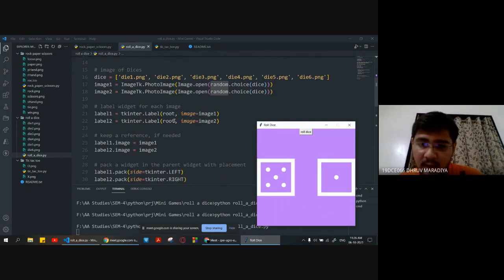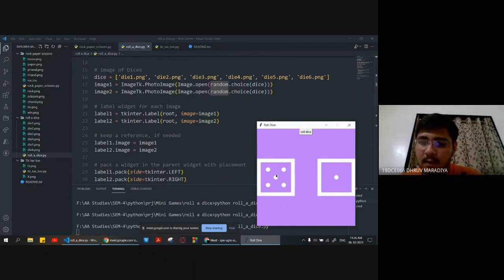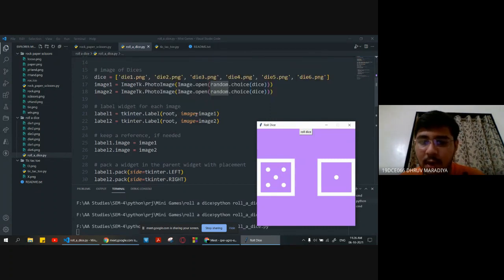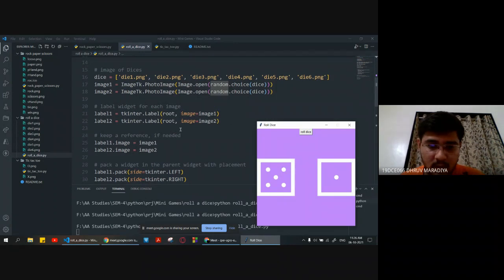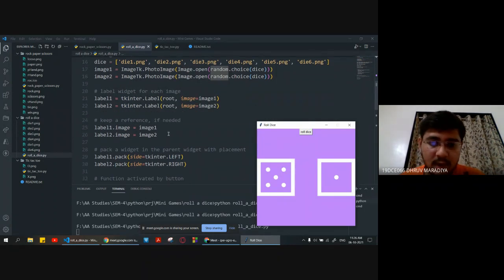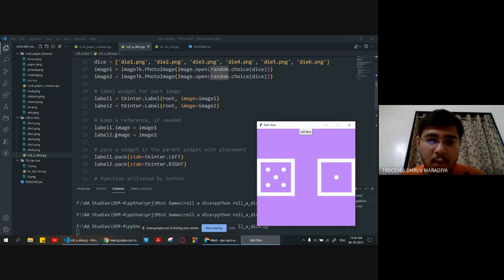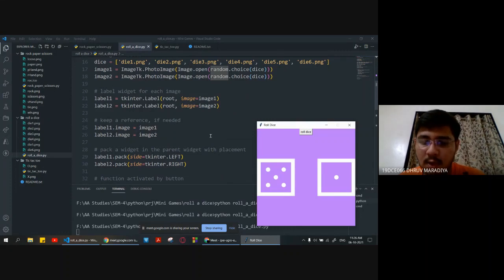We are giving a label for each image to keep the reference. Label one is equal to tkinter.Label with root, image one and image two. We are keeping them as a reference: label one dot image equals image one and label two dot image equals image two.